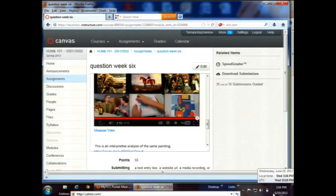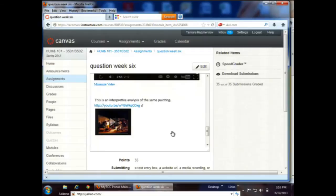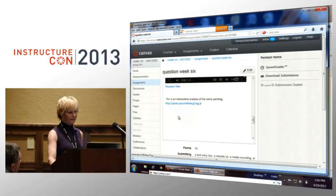The formal analysis deals with the elements of composition. By this time, students have had several assignments asking them to look at the definitions of the basic elements of art. The last one is the interpretive analysis.